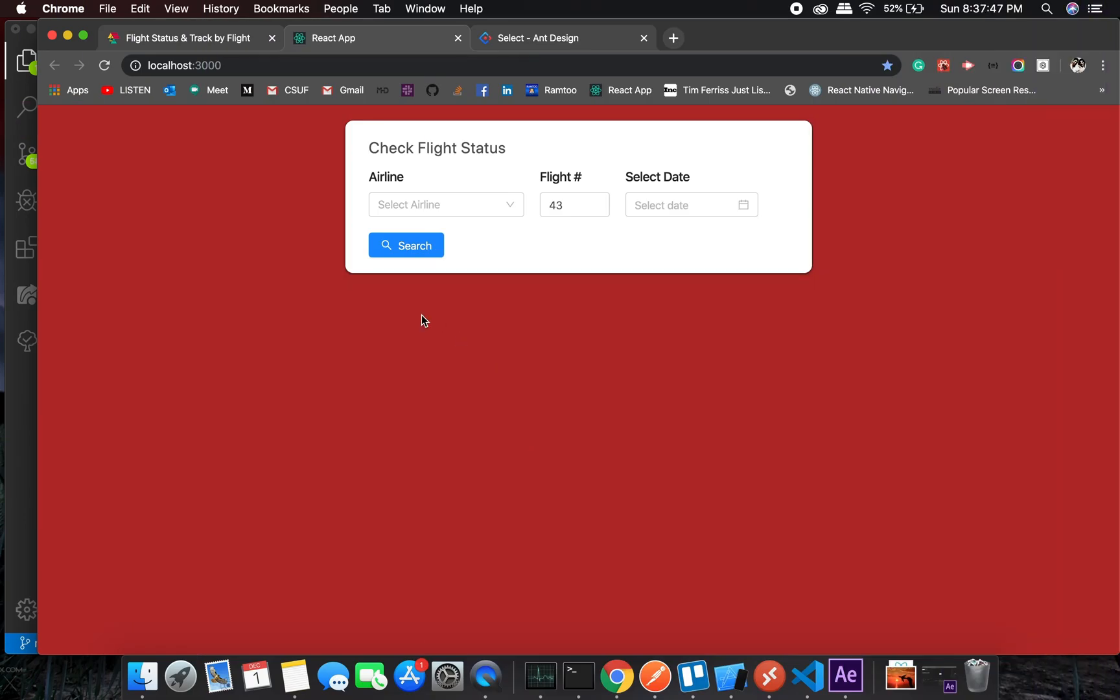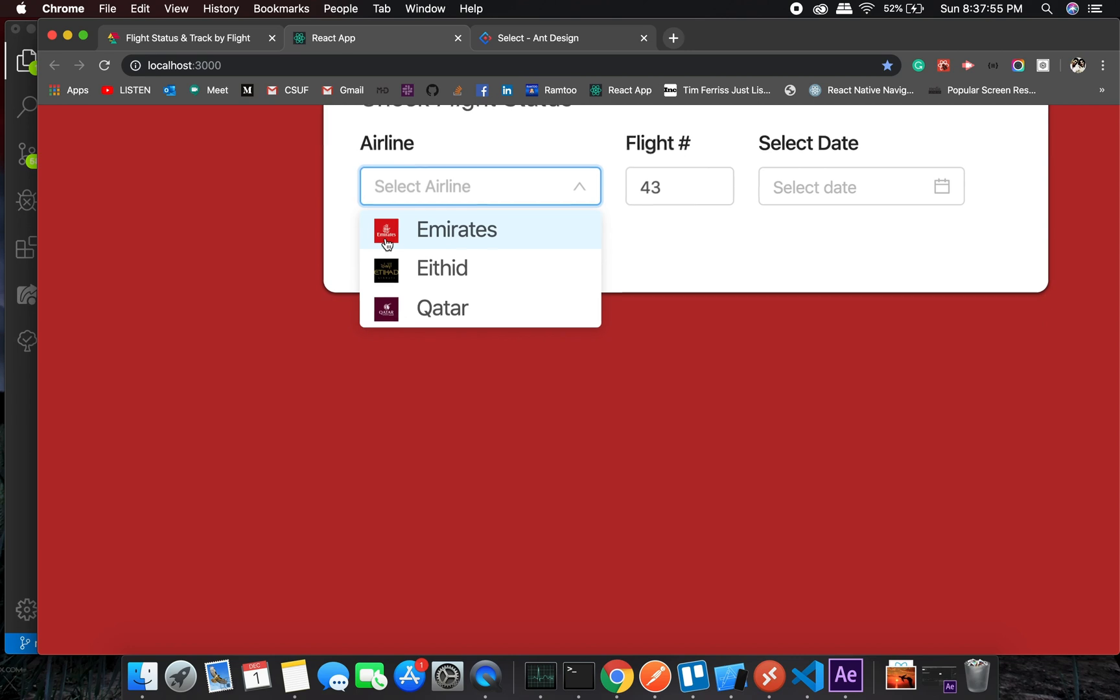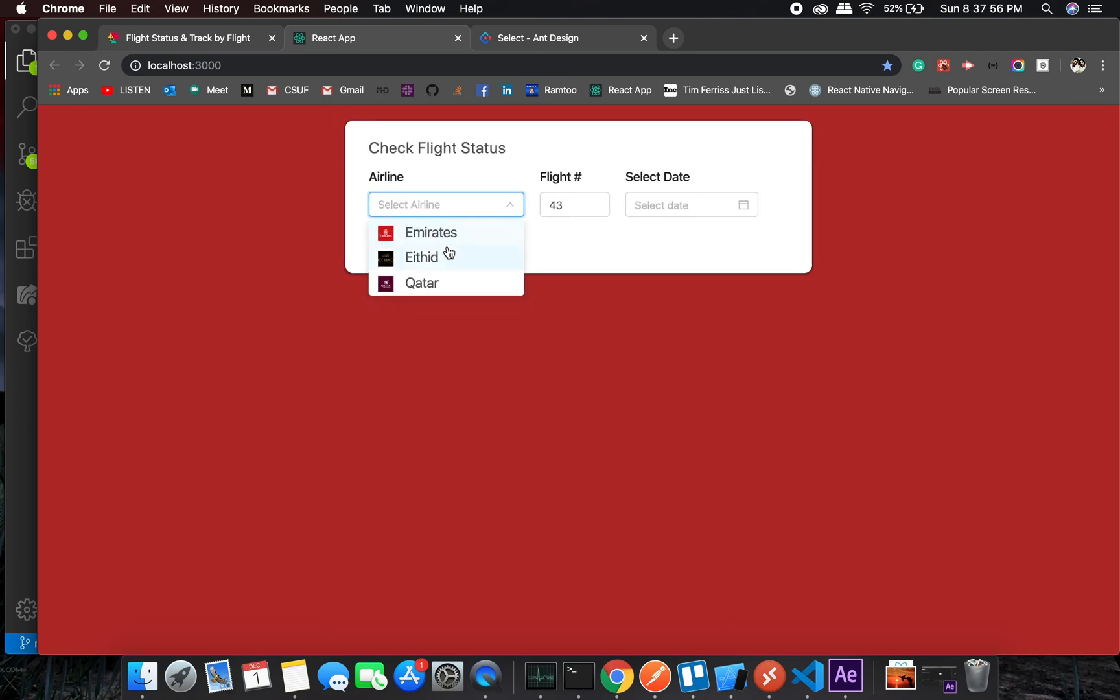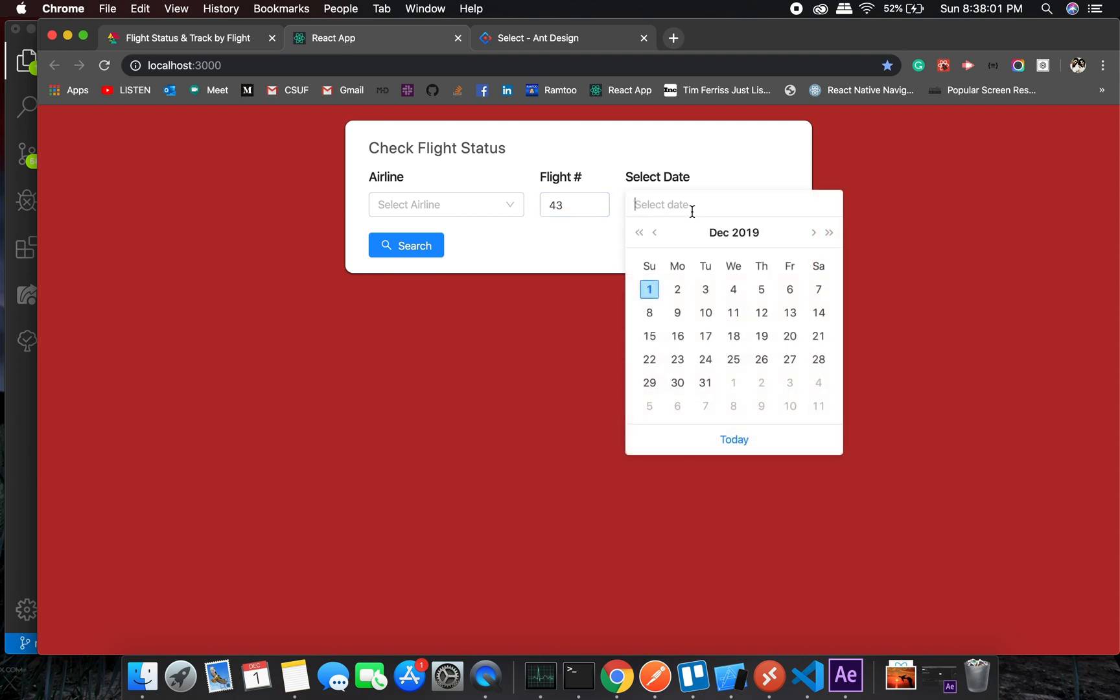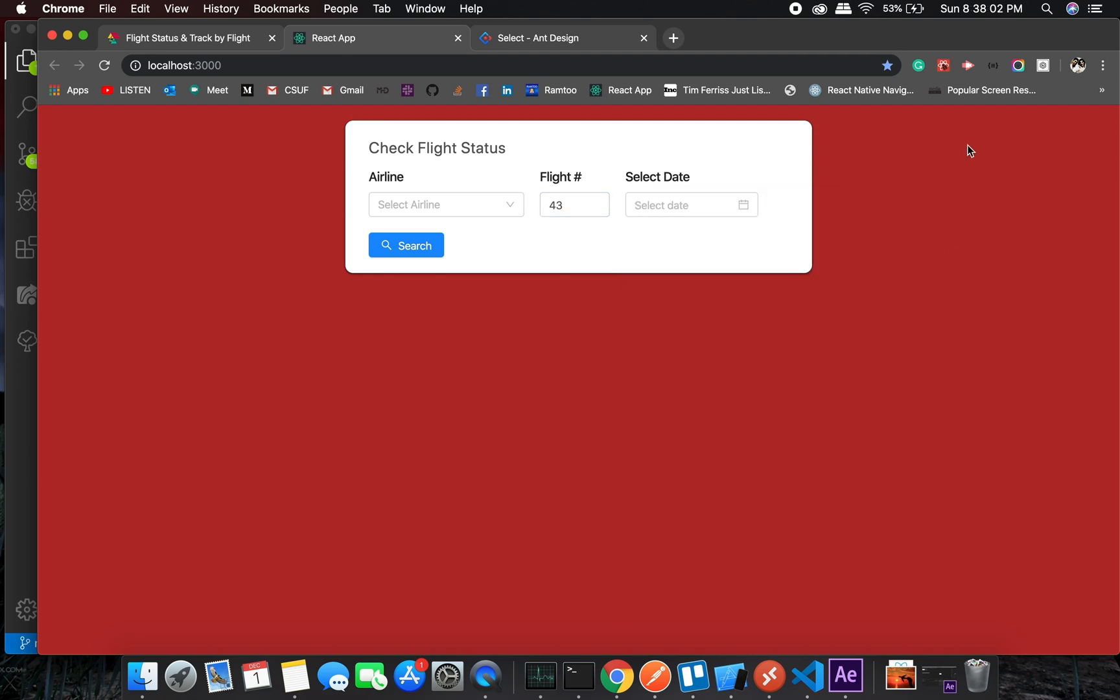Okay, so I did some styling to this and right now we can see the screen with airlines. We have a nice looking interface with Emirates, Etihad, and Qatar images, flight number field, and select date. In this video we'll be looking into calling the API and how we're going to do that.